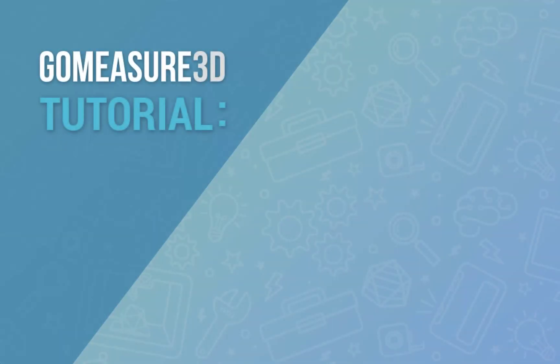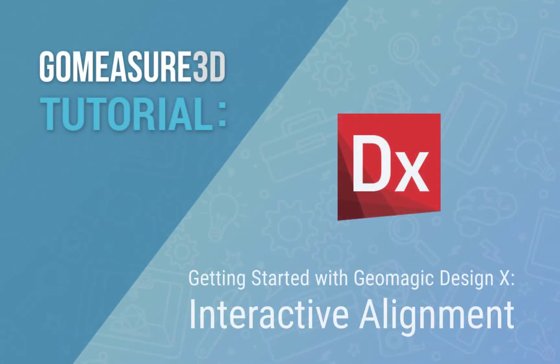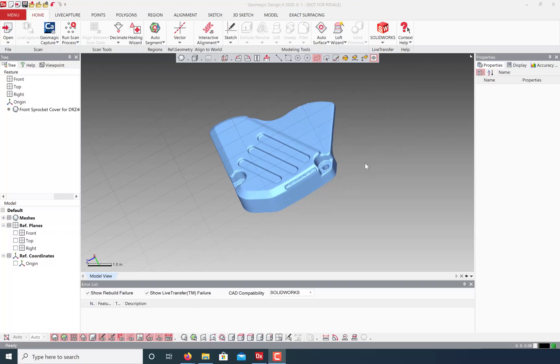Hey everyone, this is Art from GoMeasure3D and this is a Geomagic DesignX tutorial. Let's take a look at how we can align our models using the interactive alignment tool in preparation for reverse engineering.